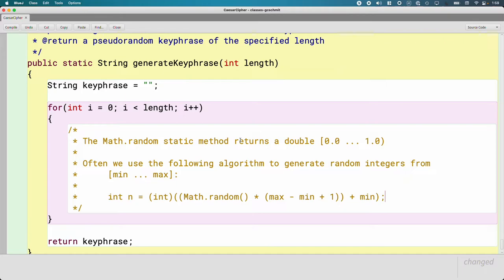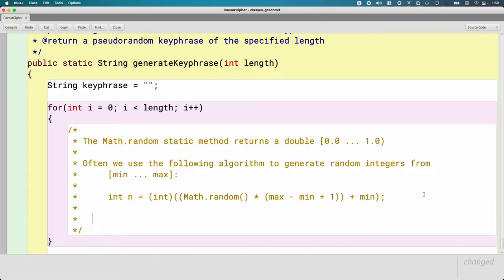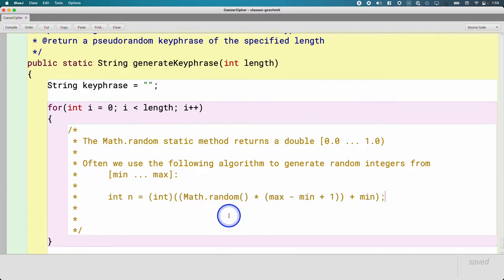Even though this is a new method, this algorithm should look familiar — it's very similar to what we had on the last test. I think you should be able to devise this on your own, and in the interim until you get there, you should memorize it because we use it so much.